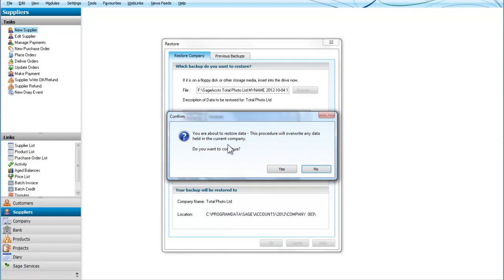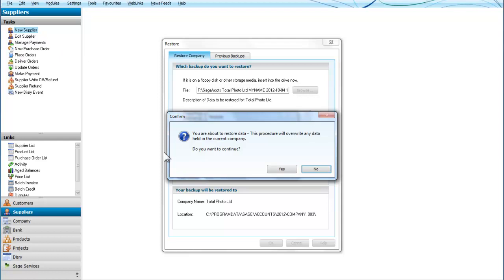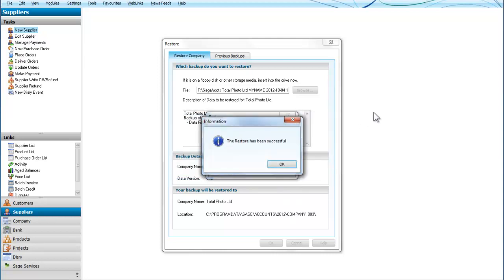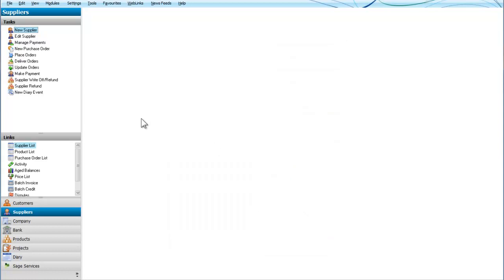This procedure will overwrite any data held in the current company. So it's important to realize that if you have data on your system which was put on between then and your last backup, well if you were to continue at this point you would lose it. So since our backup is of the data that's already there it doesn't really matter, but we're going to continue. Yes. And that's it, we've restored our company. So that in very simple terms is how we backup and restore a company in Sage Line 50.